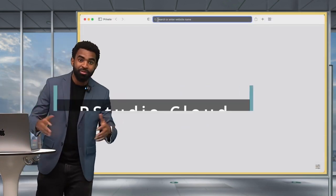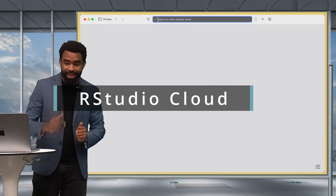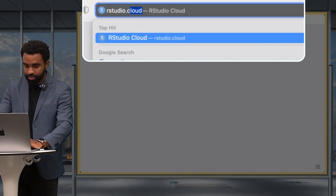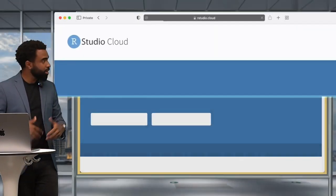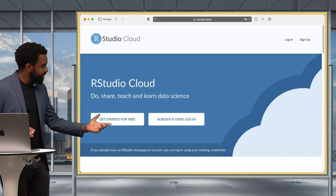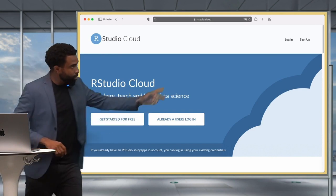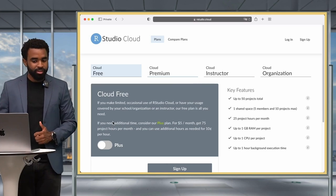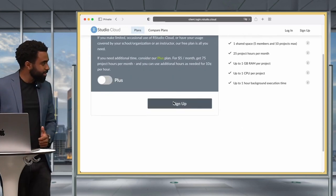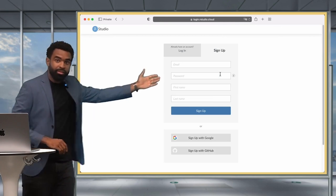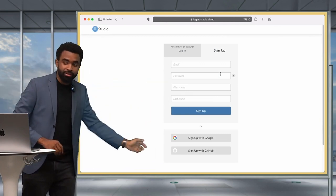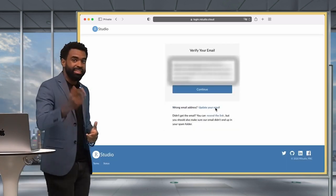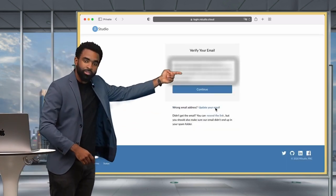To get started with RStudio on the cloud, go to your browser and type RStudio.cloud. You can click the 'Get Started for Free' button or the 'Sign Up' button at the top right — they're the same. Click 'Get Started for Free', then the sign up button, and it brings you to a page where you enter your details and click sign up. It will send a confirmation link to your email.